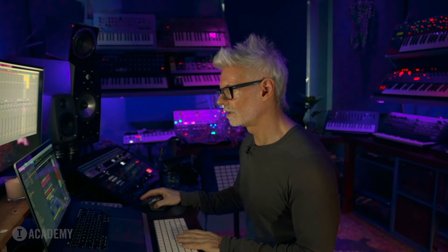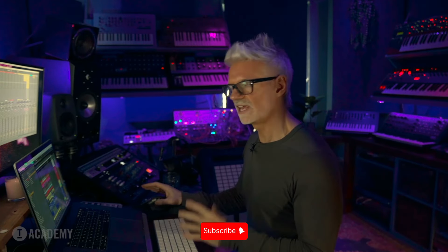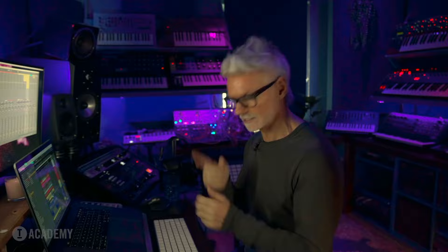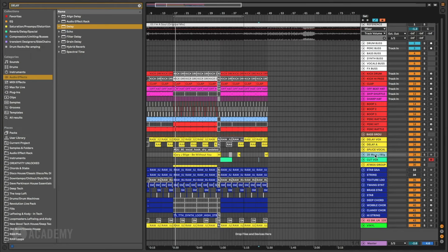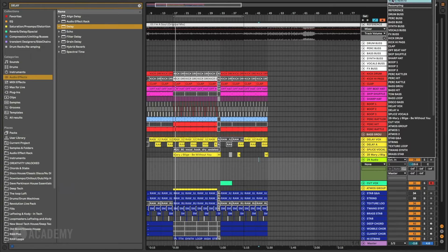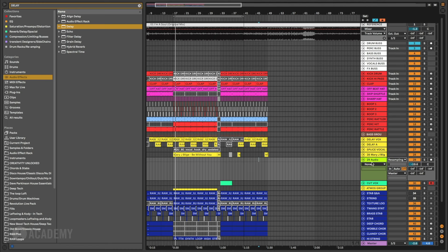One of the most favored ways of working is to use the resampling technique. So I'm going to create a new track and I'm going to set this here to resampling, and basically anything that's playing from Ableton, regardless of if it's soloed or whatever, will come through here.